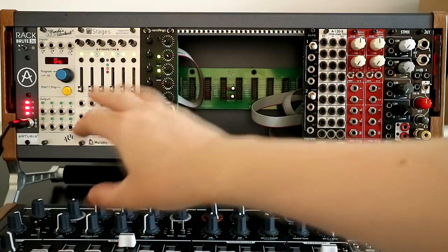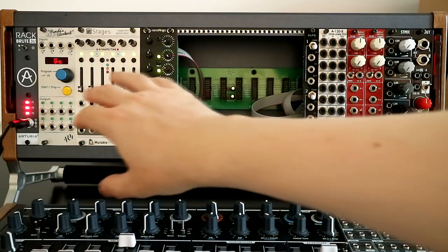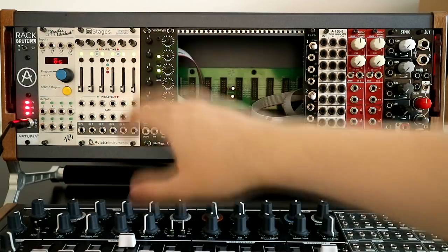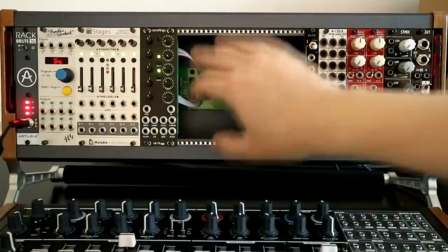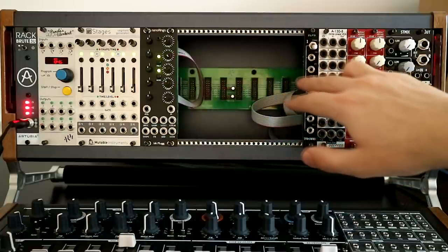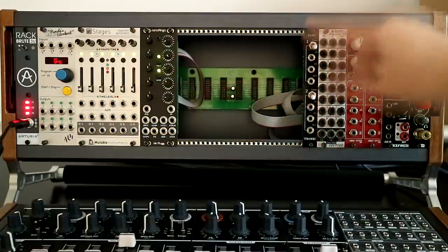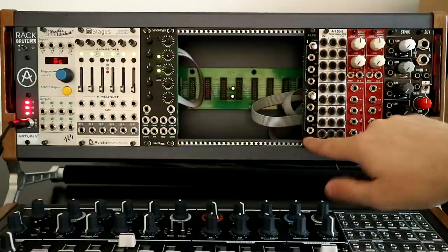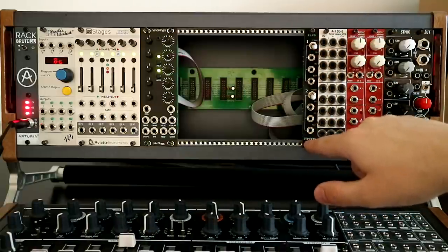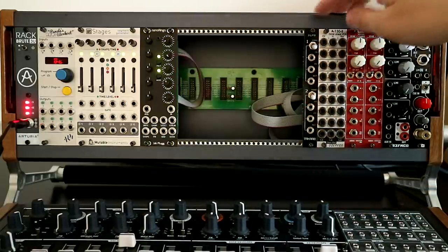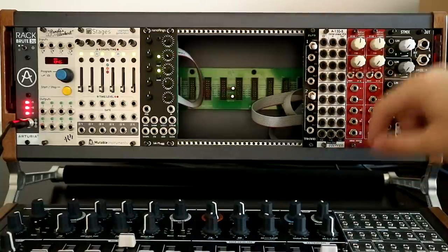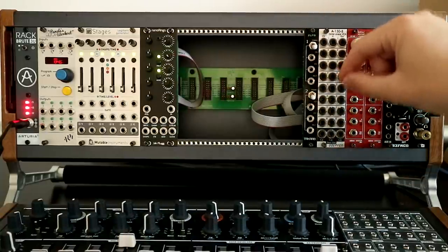So the way the case is currently organized is it's sort of modulation and clocking voices, more voices to come, and then towards our output. So this here is a Takab, I think that's how it's pronounced, 2LPG. So it's a two-channel low-pass gate.